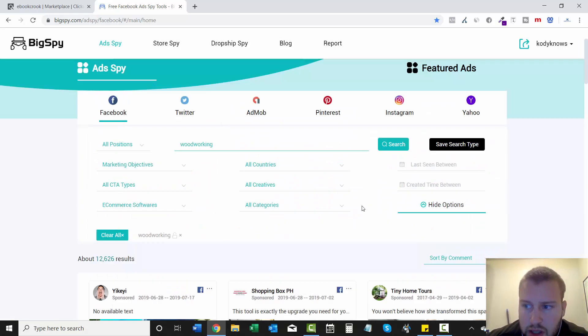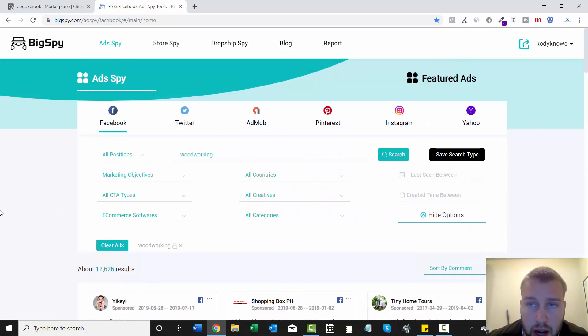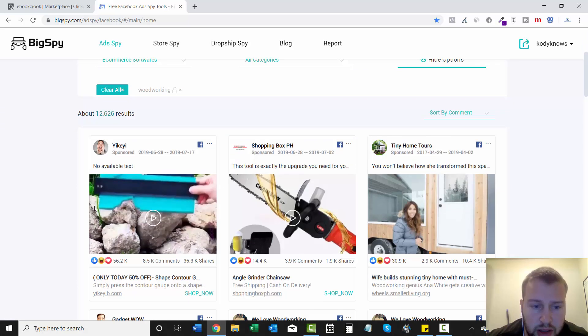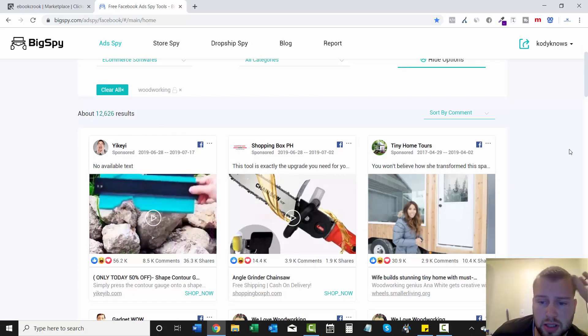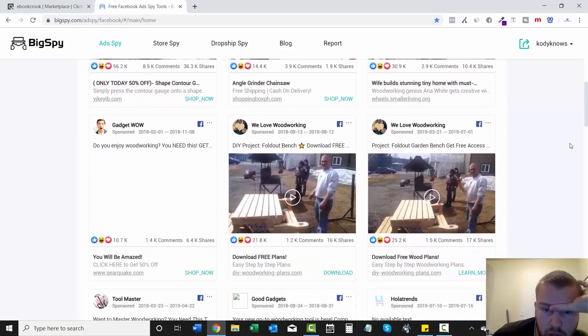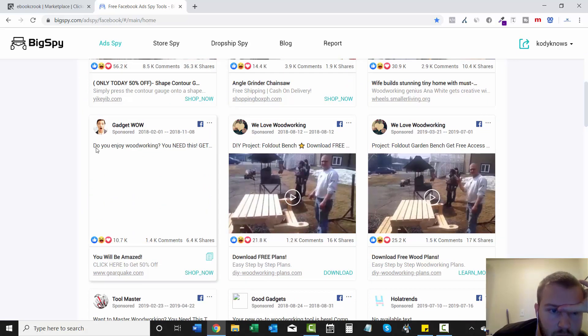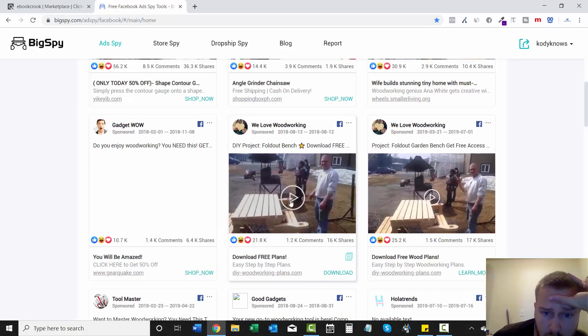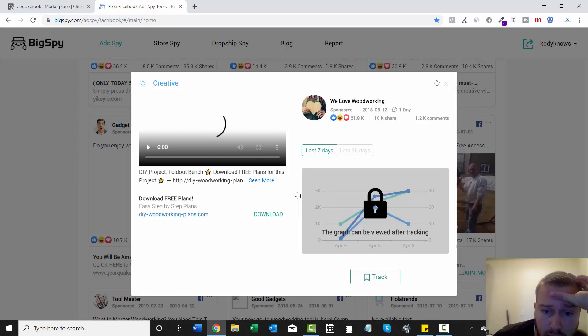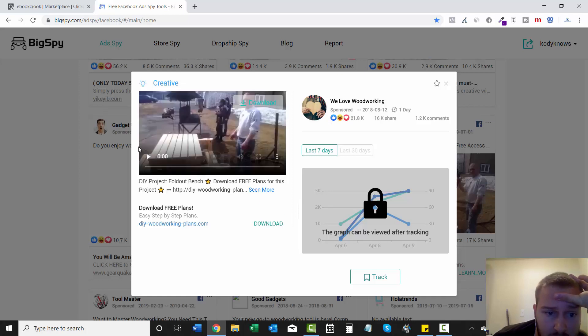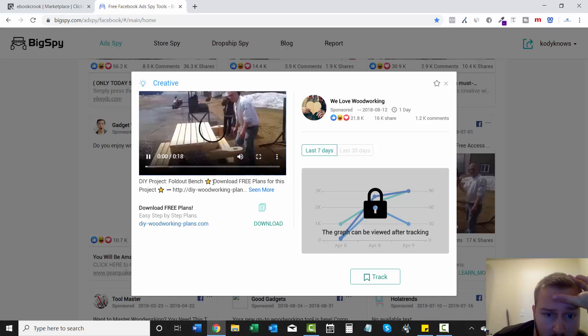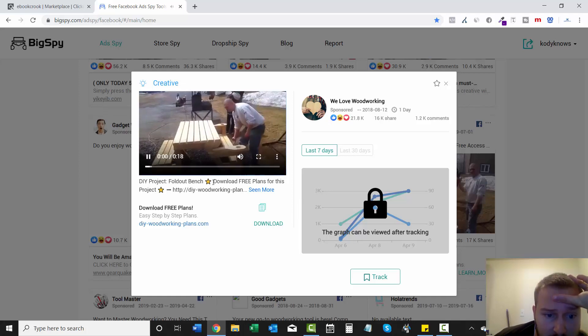Since I left it broad, obviously not all these are going to be Ted Woodworking affiliates. So we'll just have to go through Gadget Wow. This looks like a video on a bench.